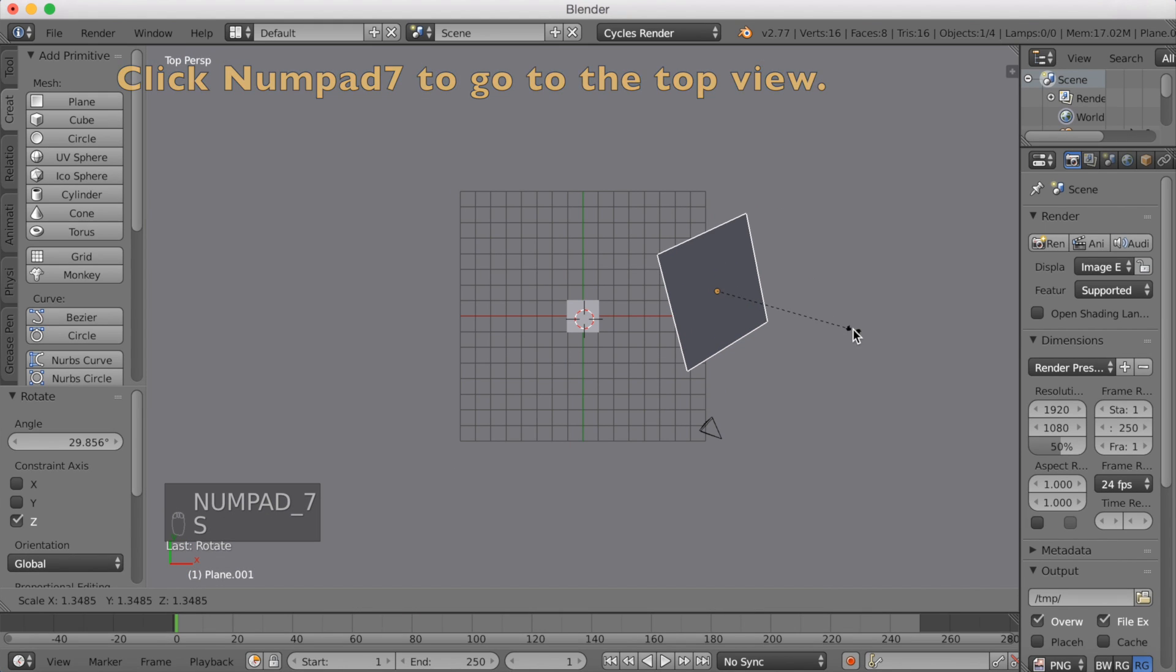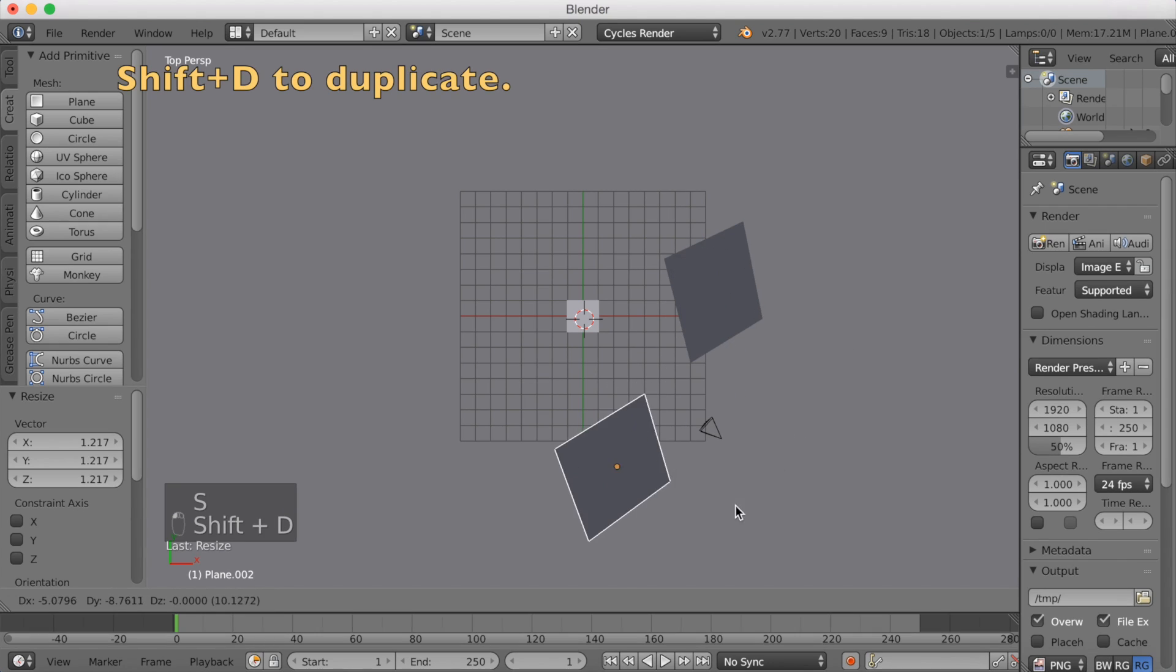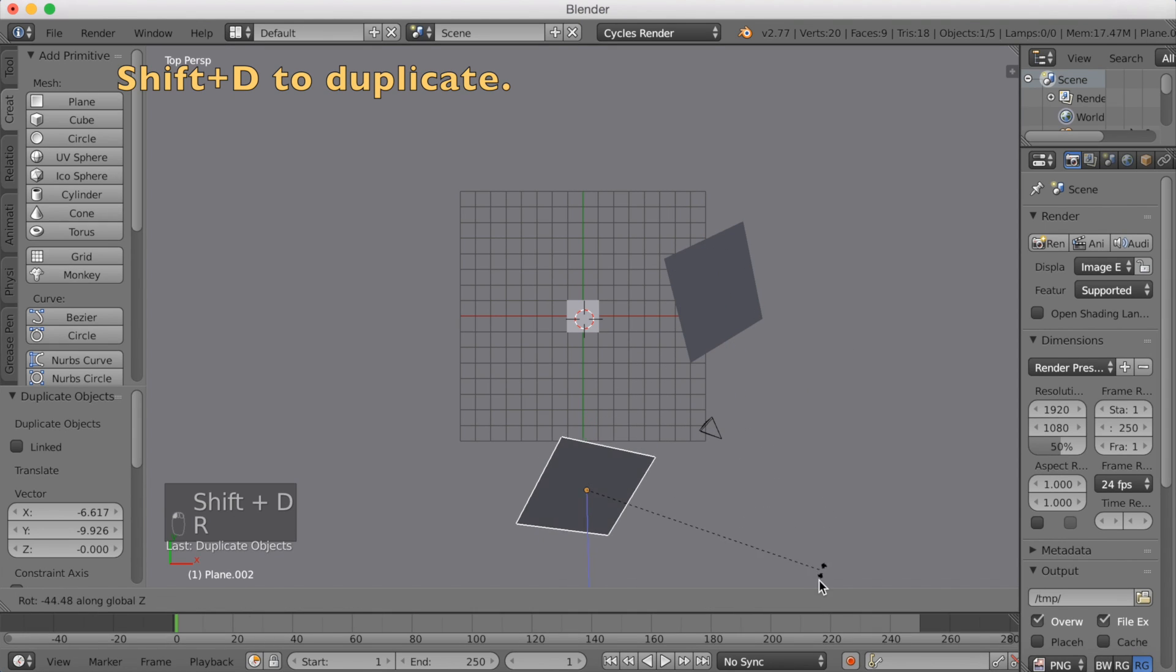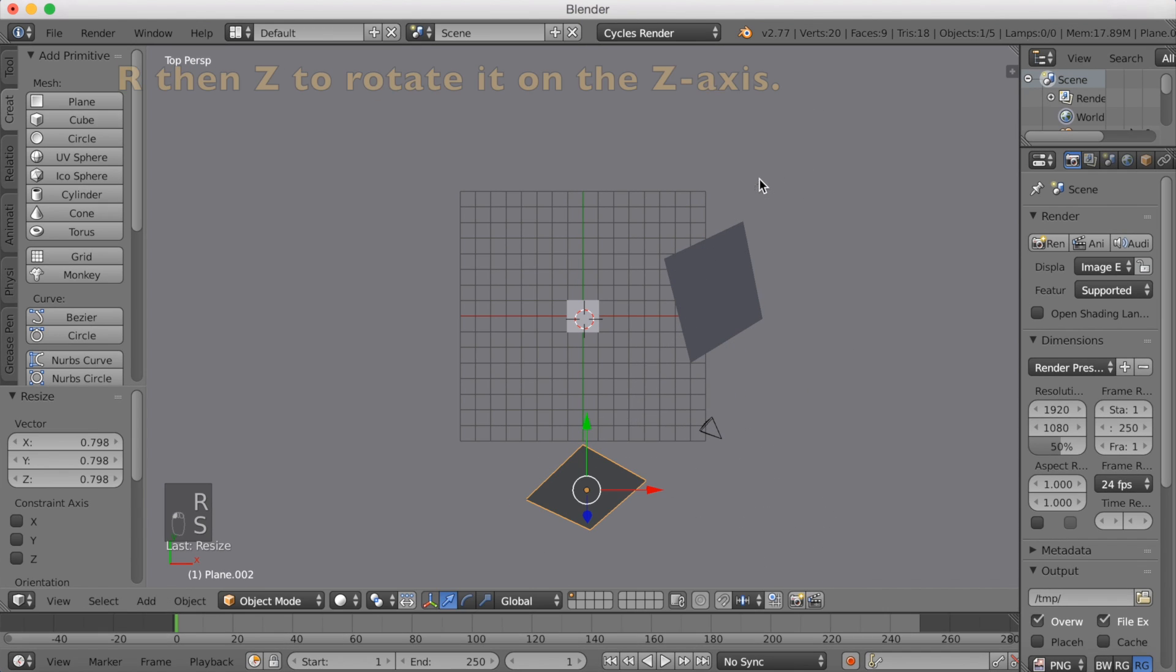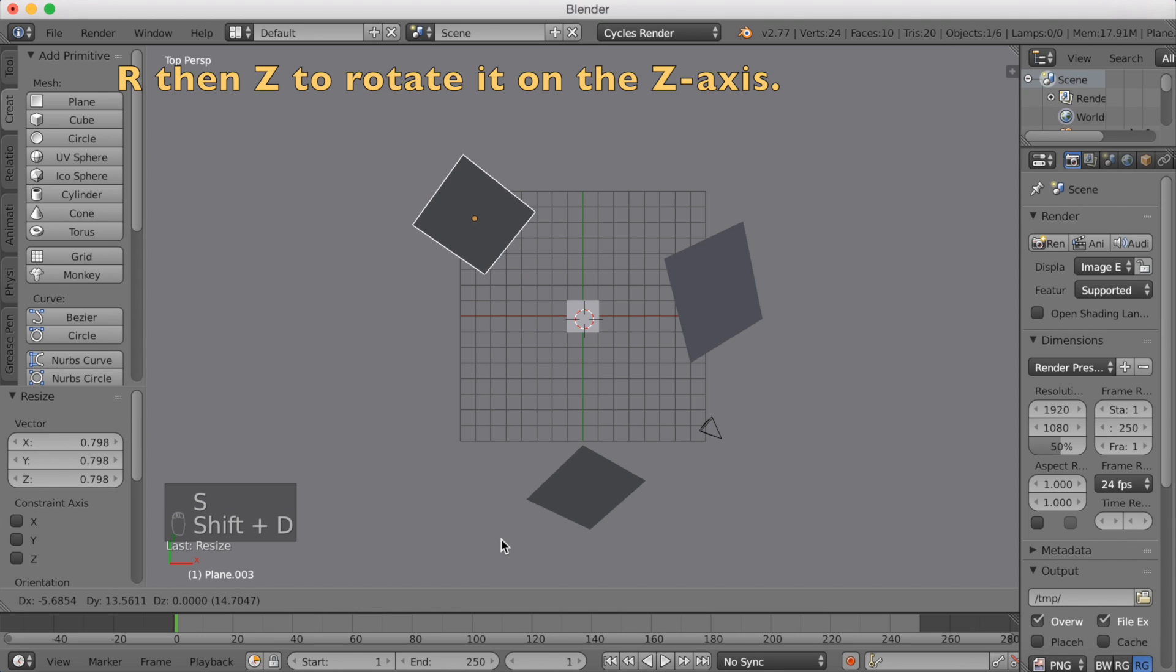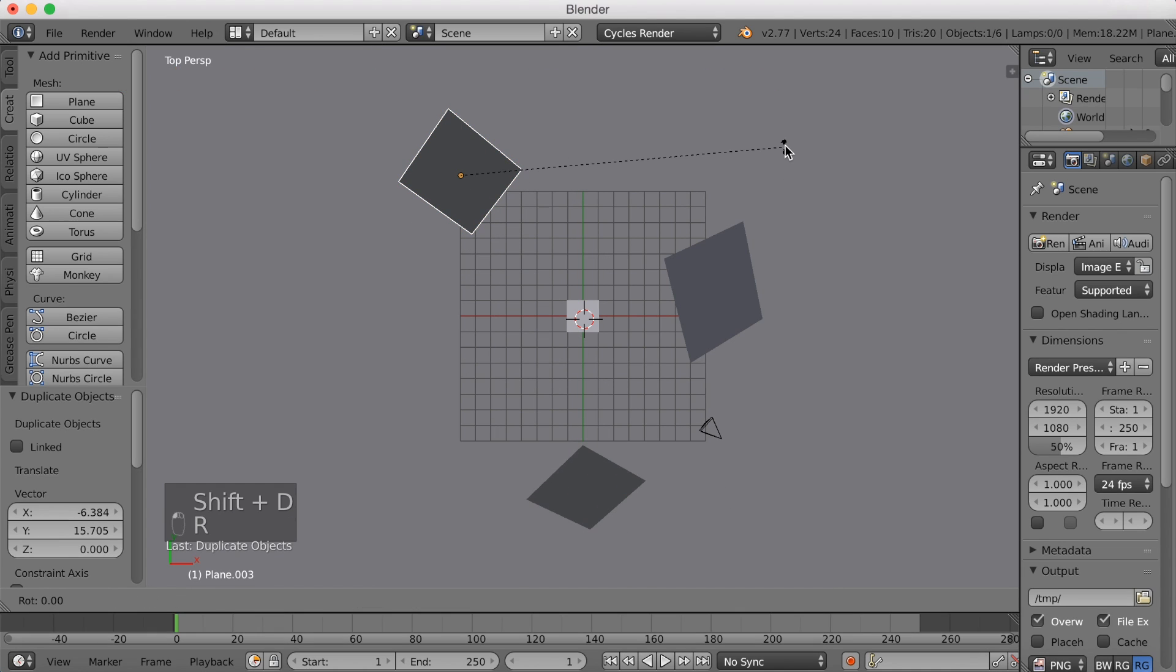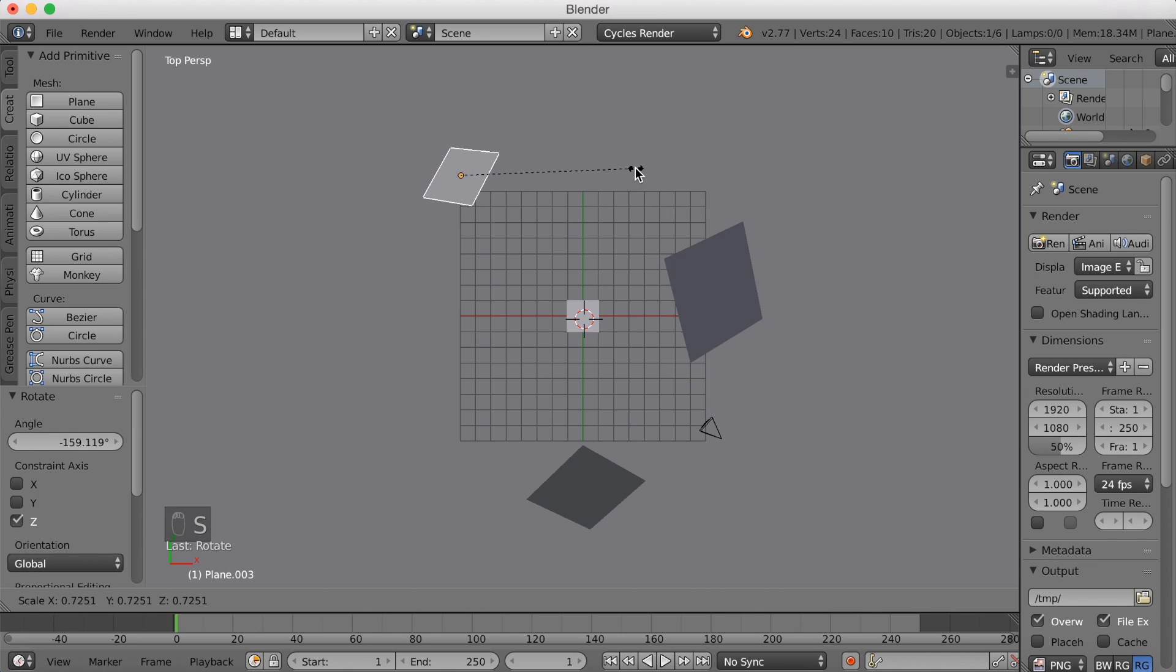And then you want to click Shift D to duplicate. Then click R to rotate it on the Z axis, S to scale. And click Shift D again to add another one. This is going to be the backlight and click S to scale.